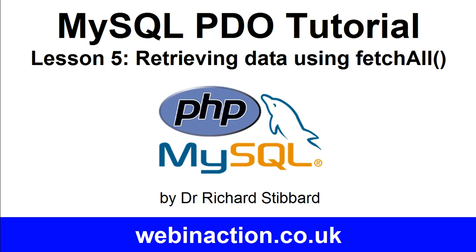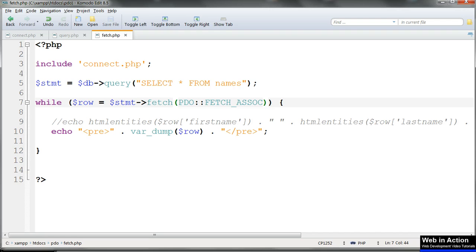This is lesson 5 of this tutorial on using PDO to connect to and work with a MySQL database. In the previous lesson we used the fetch method with a while loop to return the database records to the browser. An alternative is to return the whole dataset from the database at once to a single array using fetchAll and then loop through that array in PHP.